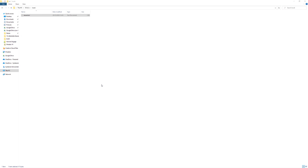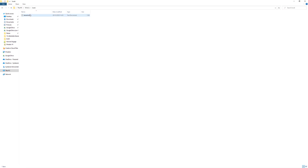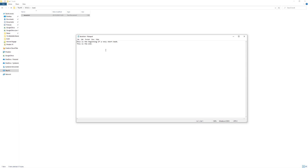In preparation of the screencast, I went ahead and created a folder called Book on my C drive, and in this folder I placed a file I called abook.txt. This is a plain text file containing two lines of text: 'this is the beginning of a very short book,' and 'this is the end.'